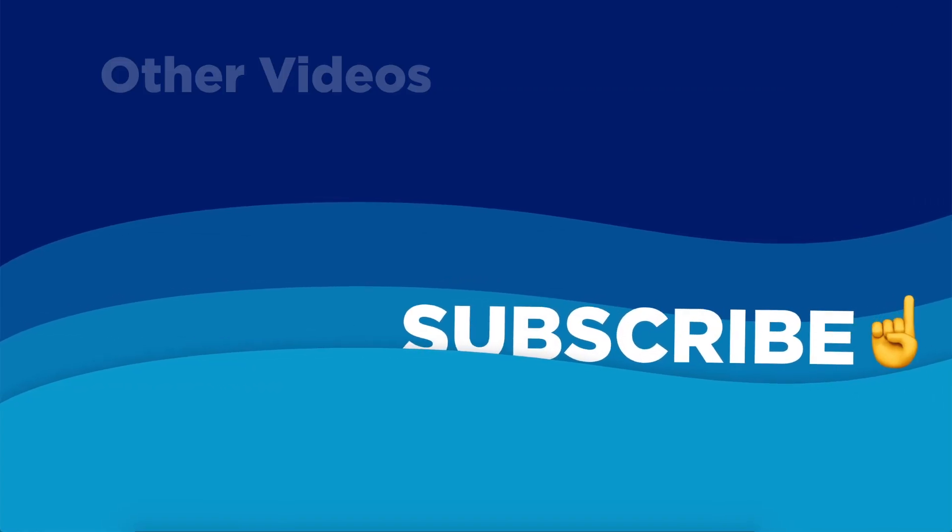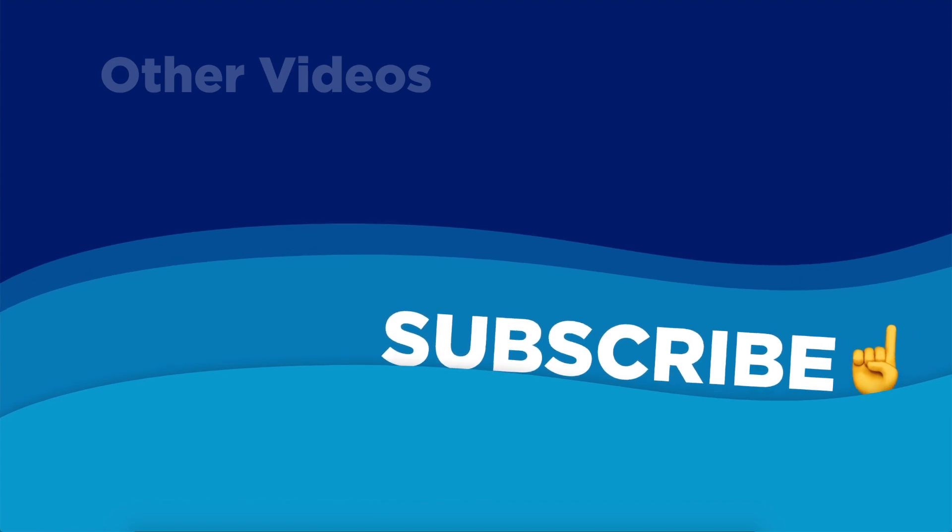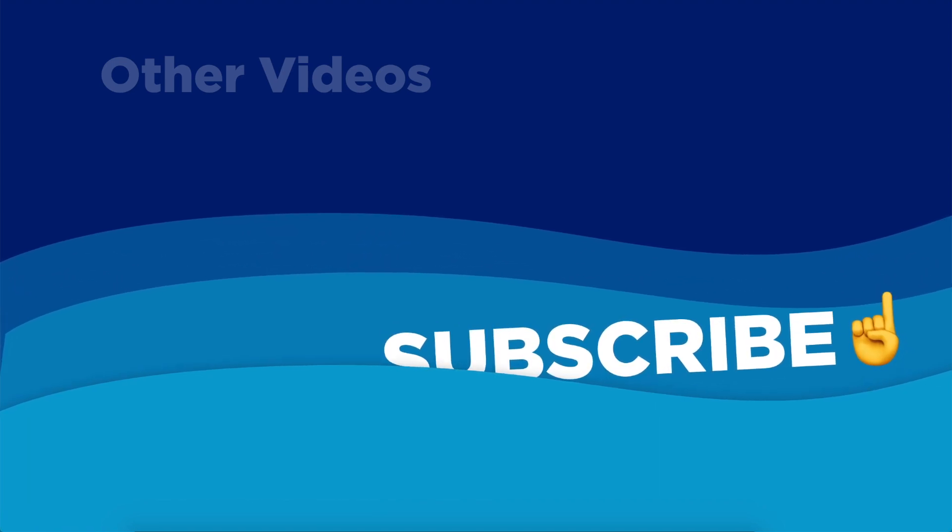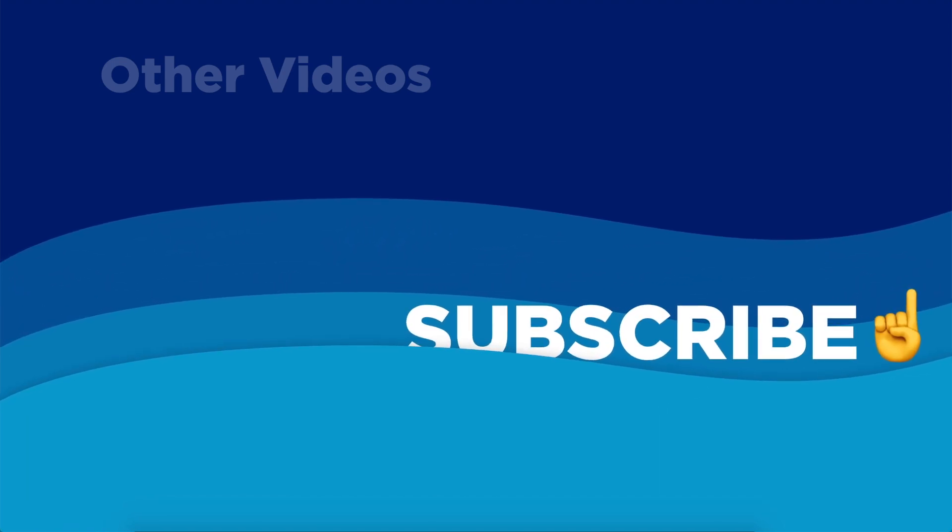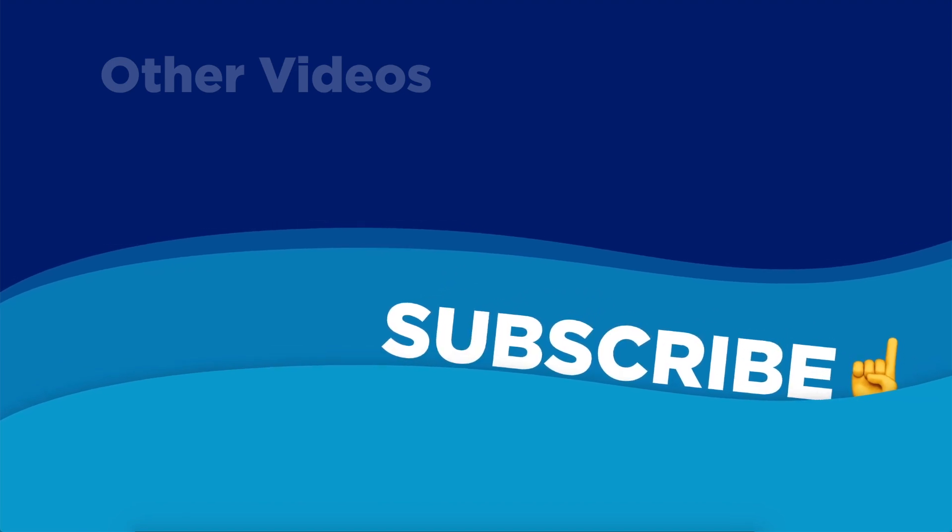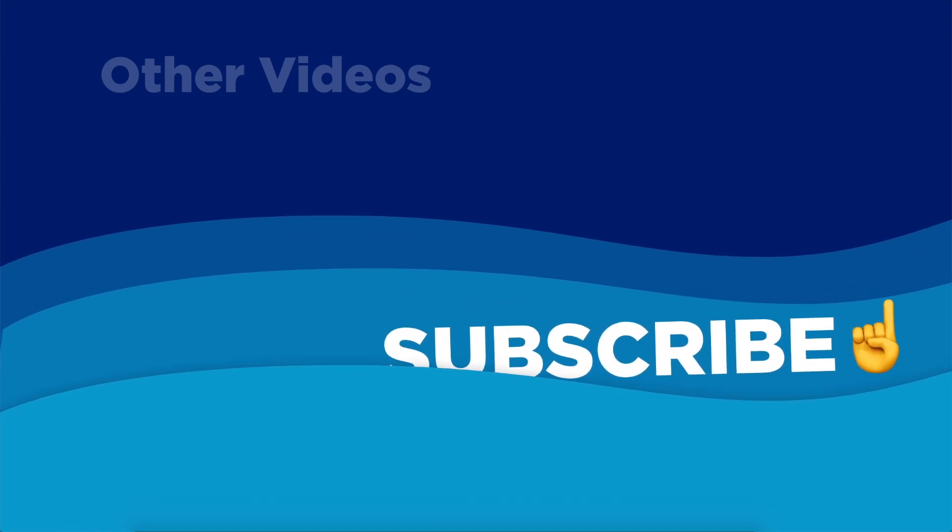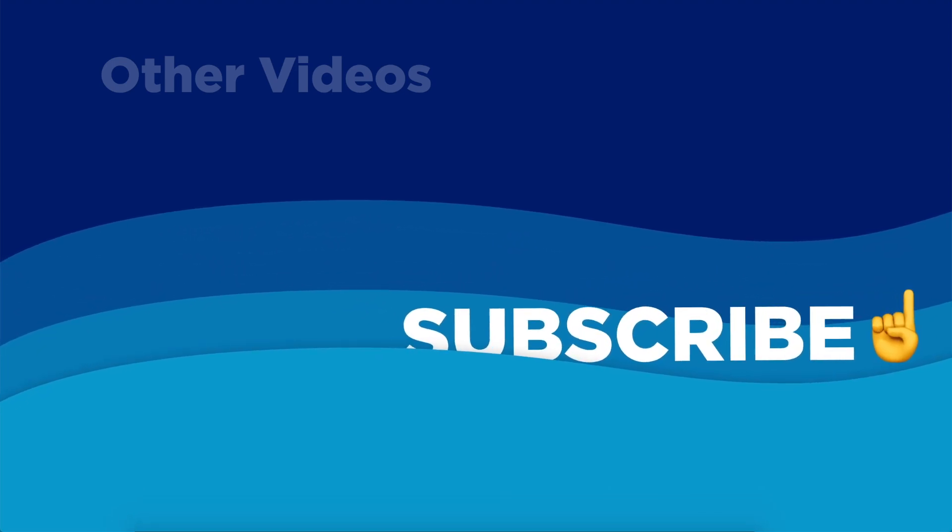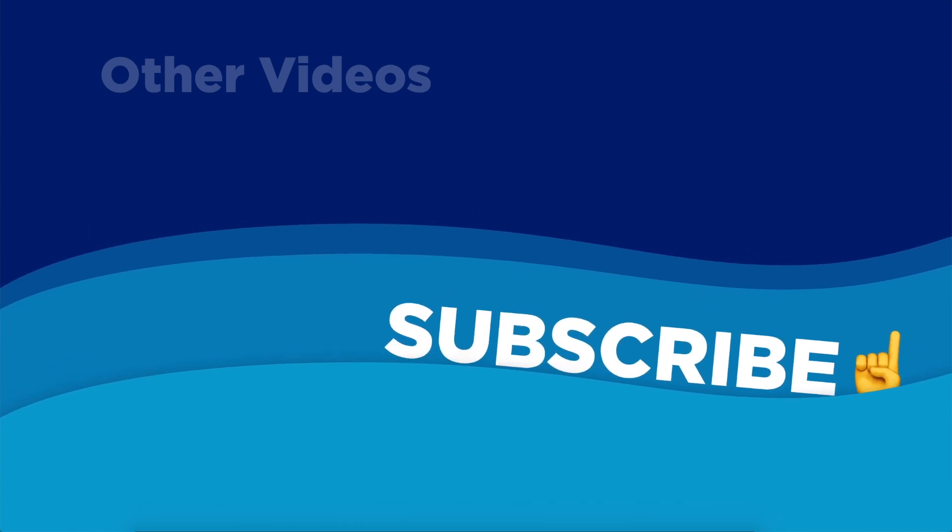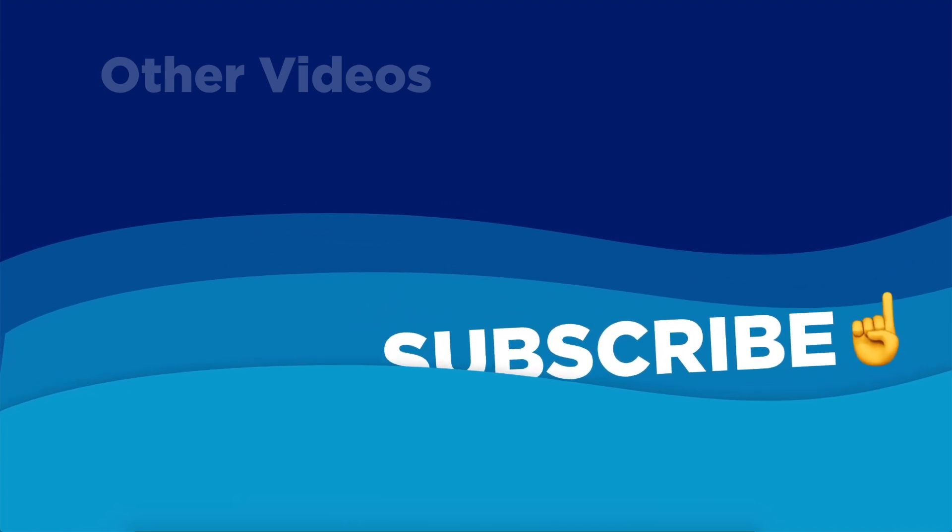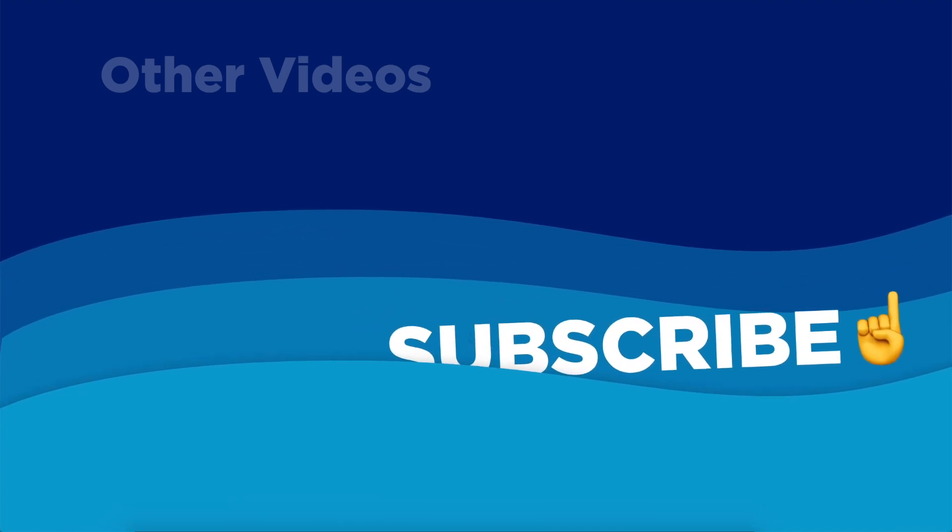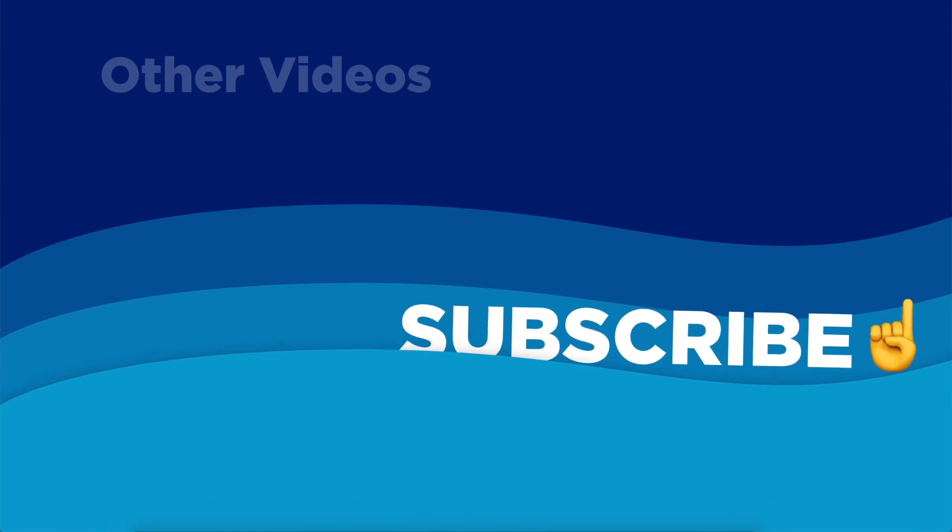If you did, I create such awesome content every week. Hit that subscribe button. Also click on that bell icon so that you get notified whenever I post new awesome content. I'll see you next week. Goodbye and God bless you.